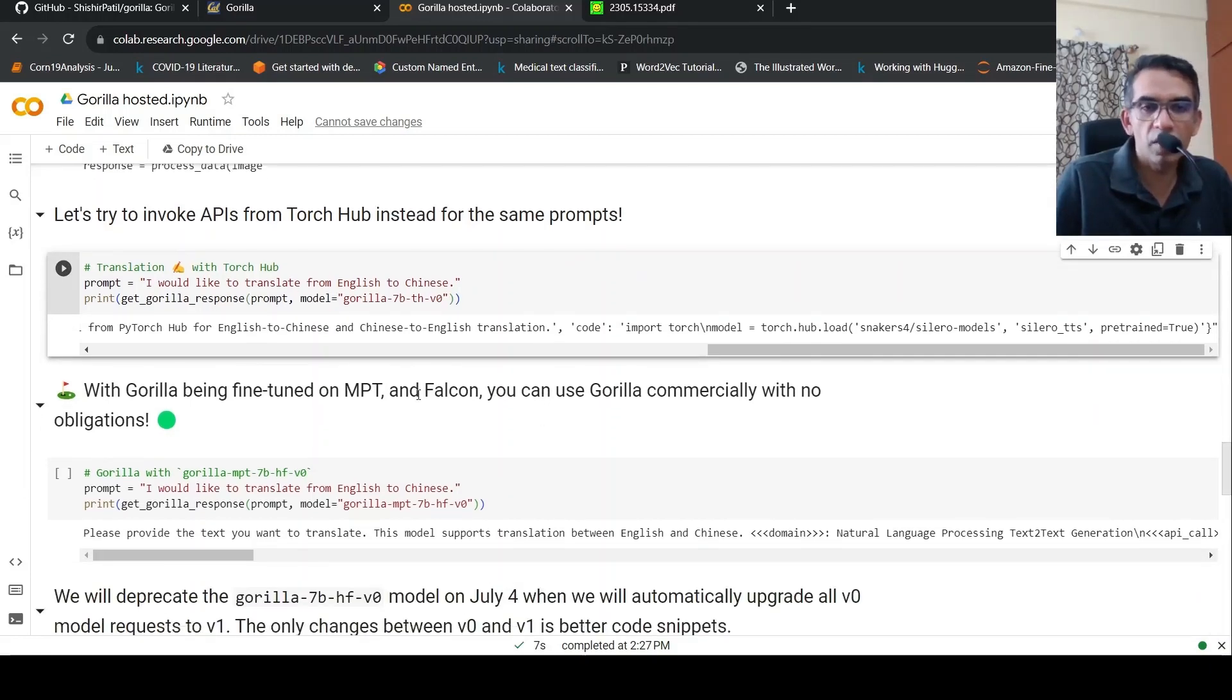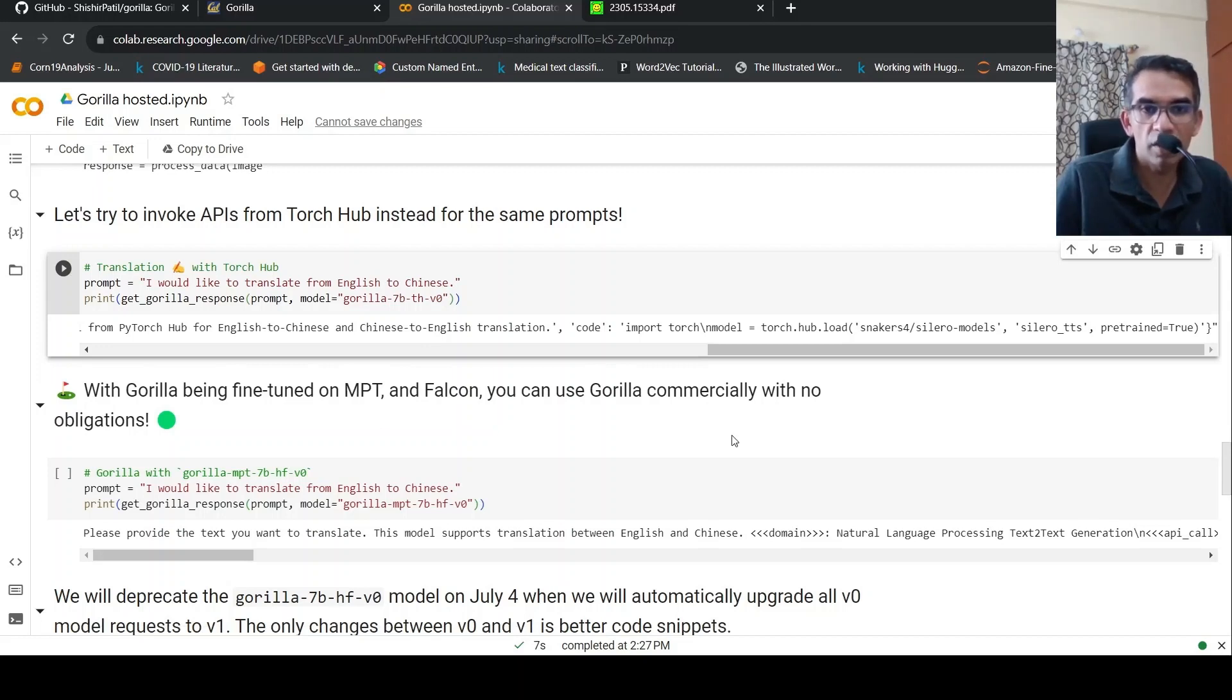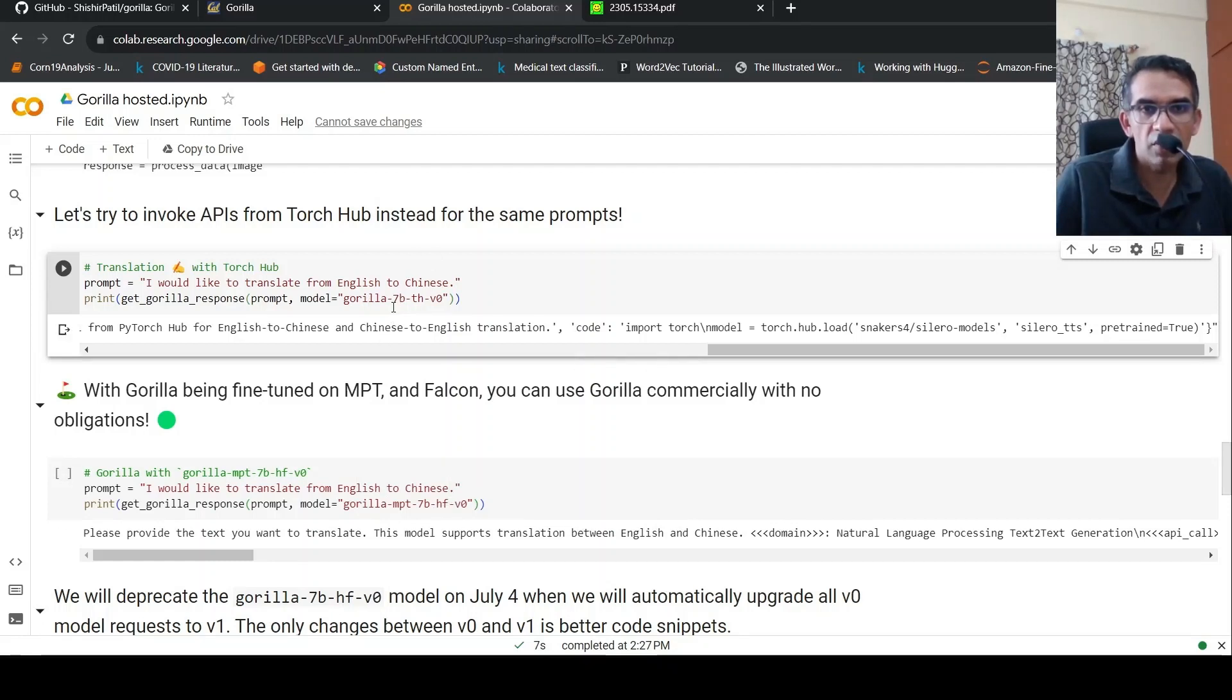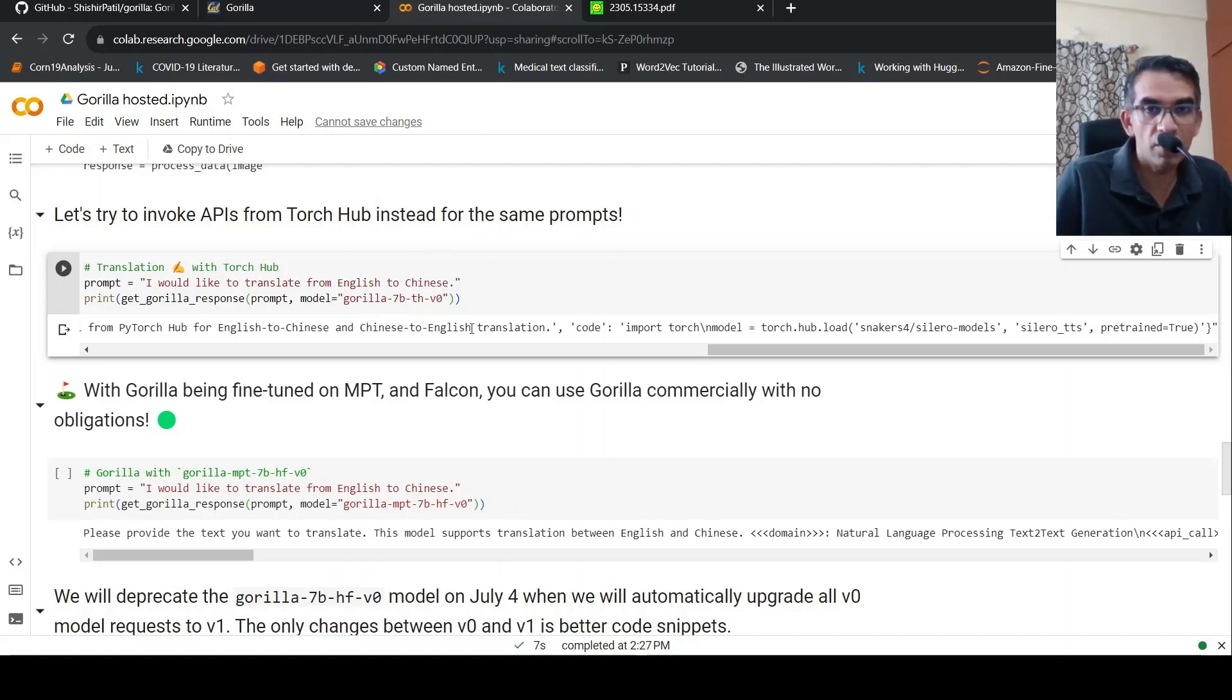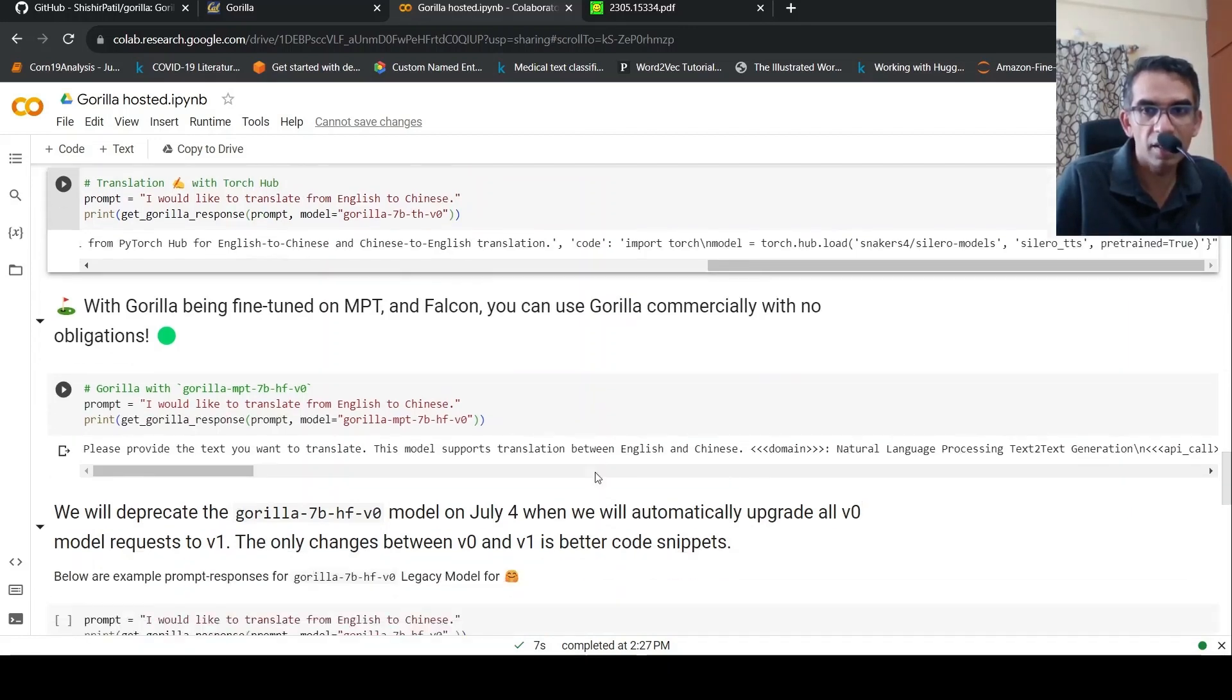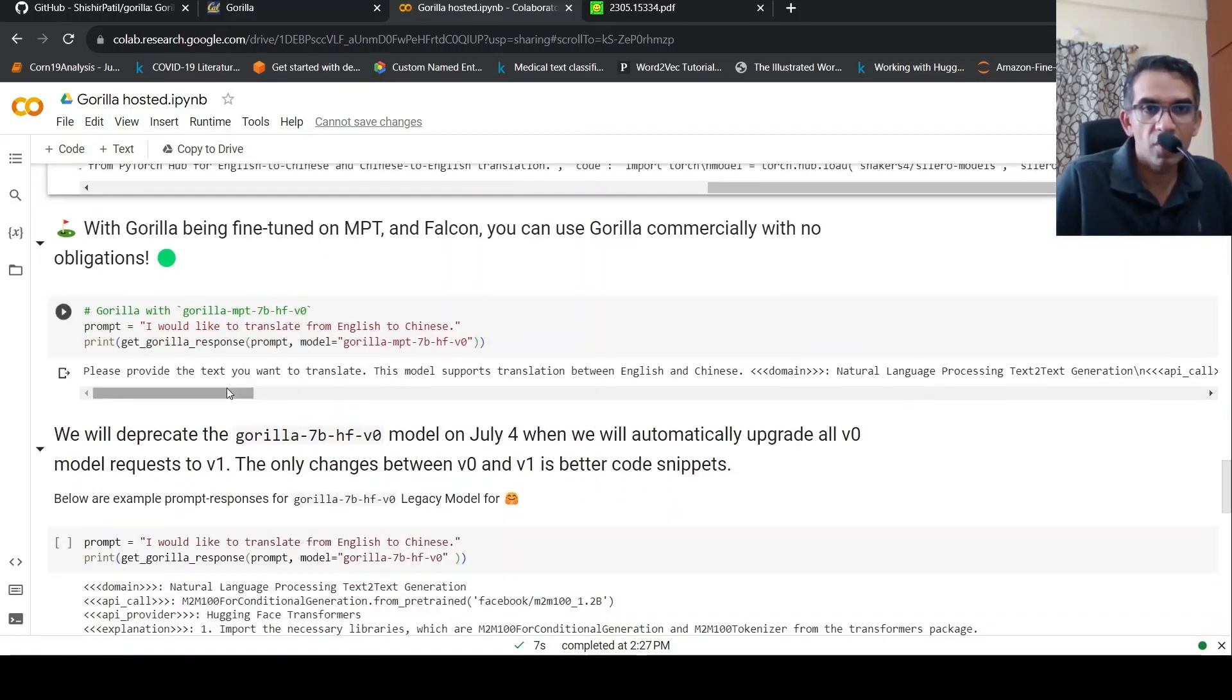They are also fine tuning Gorilla on MPT and Falcon. So you can use it commercially as well. So that the model over there is gorilla MPT 7 billion HF. So here, if you look at the model, it is gorilla 7 billion TH torch hub model. That's why it is trying to get the API call from torch hub over here. Whereas this is an MPT trained on hugging face.